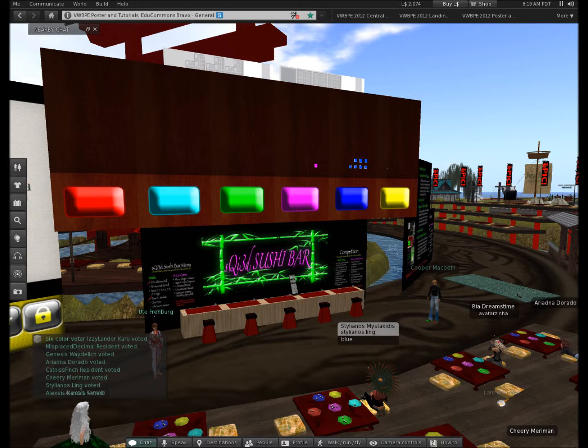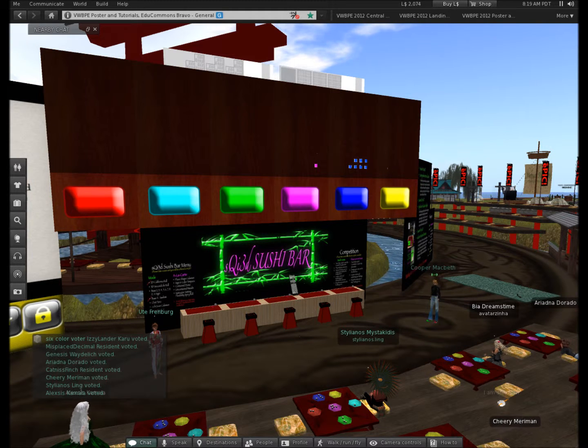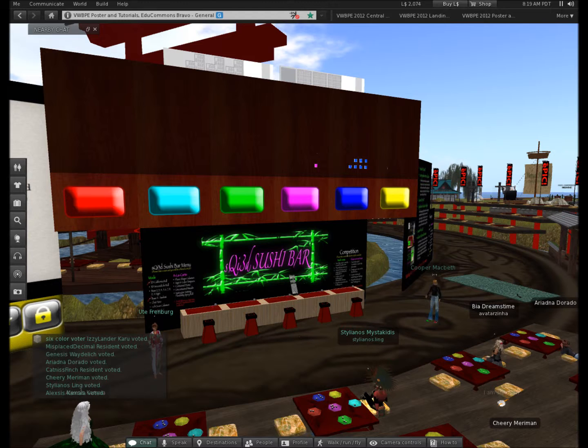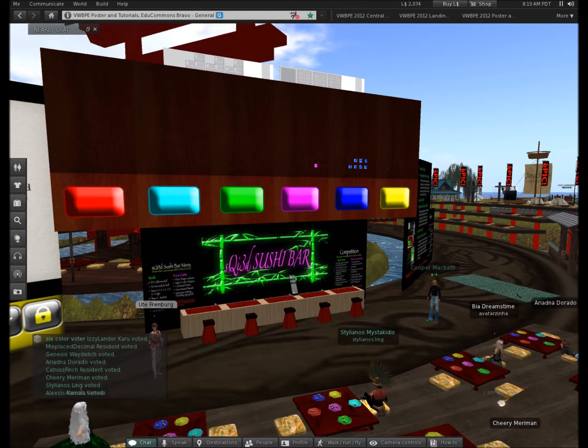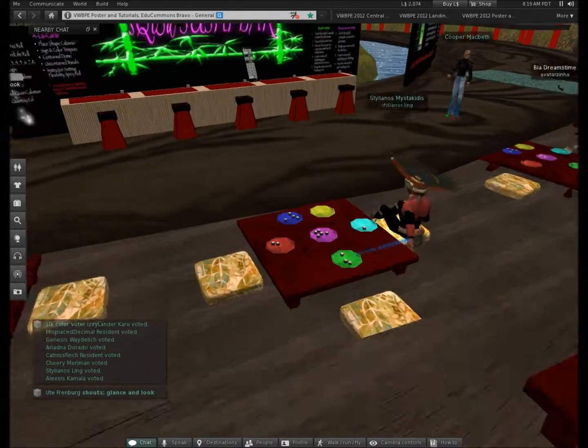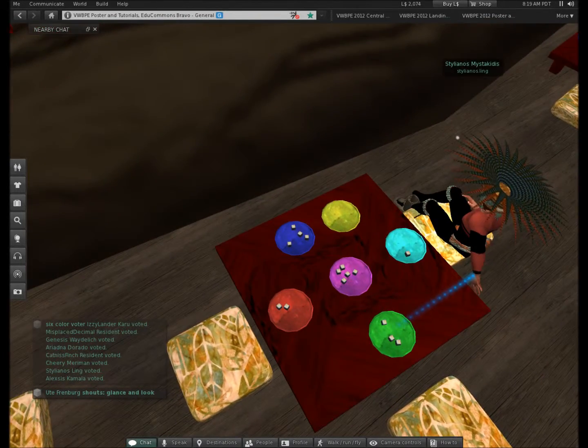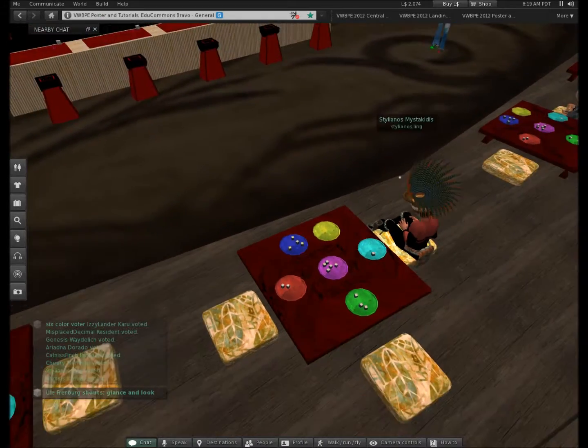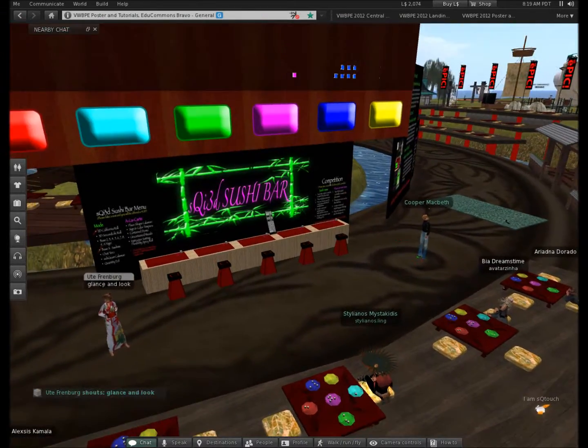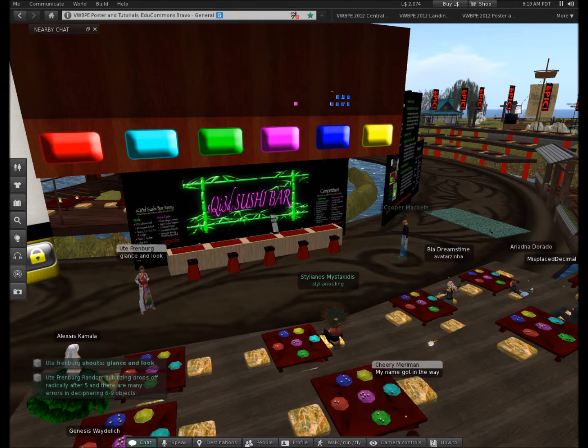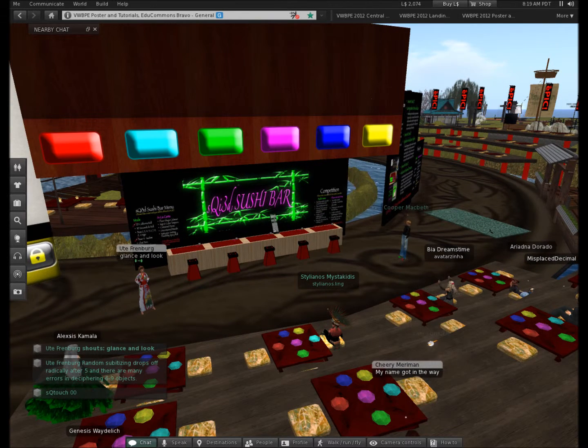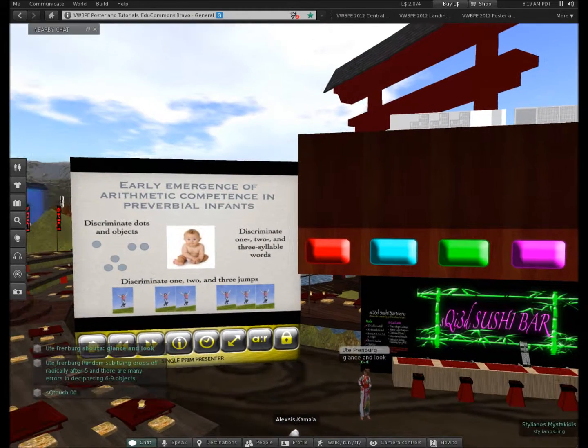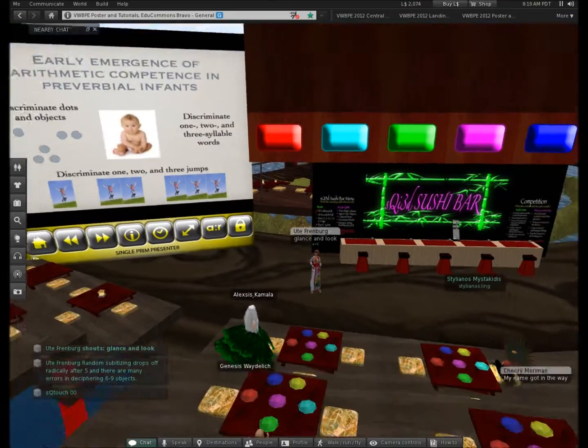Okay. Excellent. What we wanted you to do here is just to glance and look. Just real quick. It's a just look and see. Okay. I think you continue a little bit before I do the next one. So random subitizing drops off radically after five objects and there are many errors in deciphering say six to nine objects.